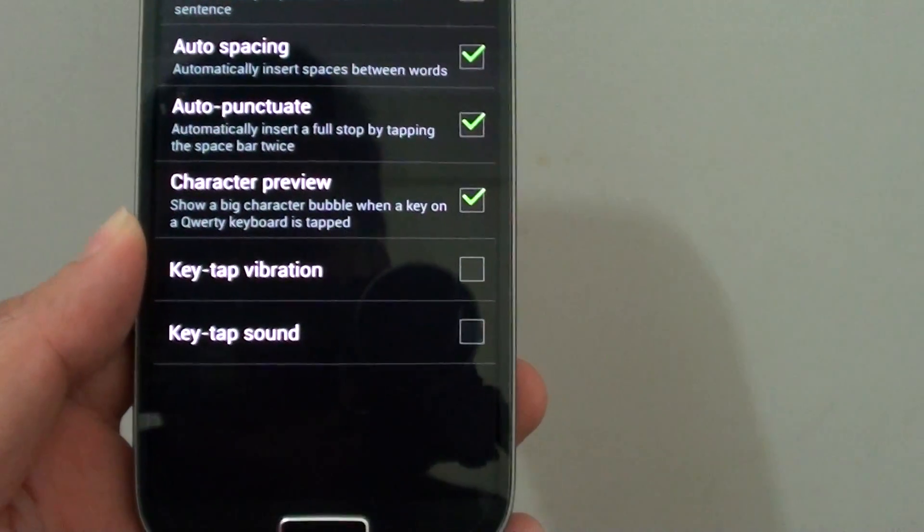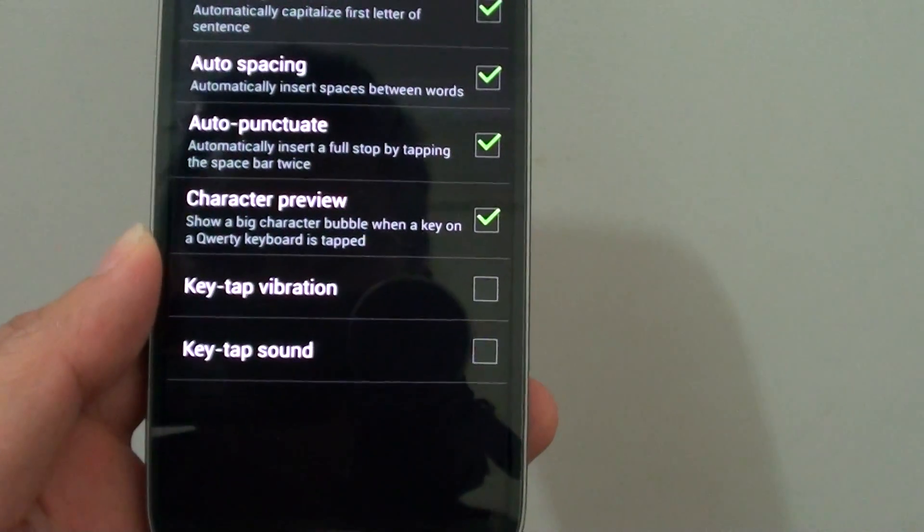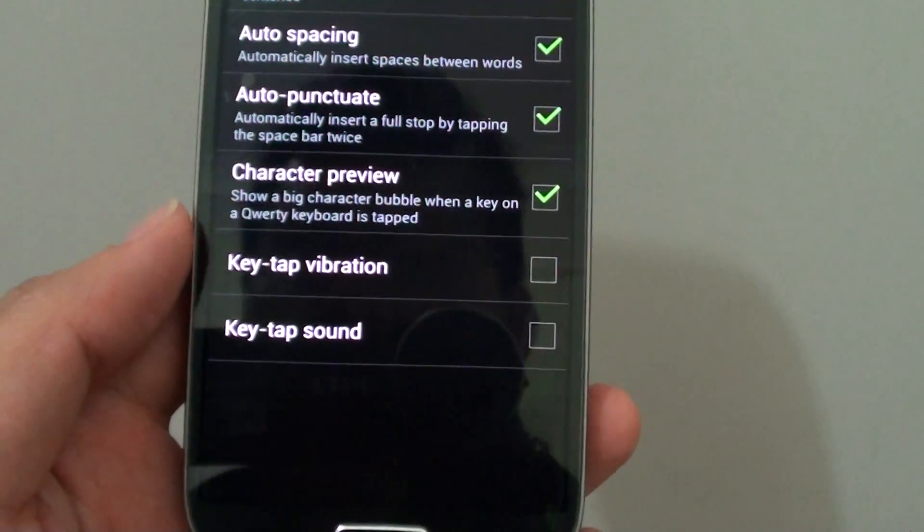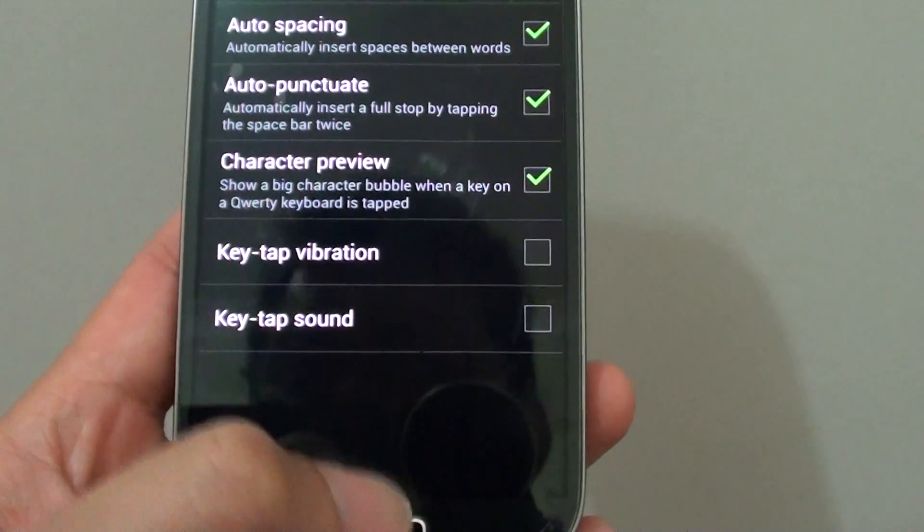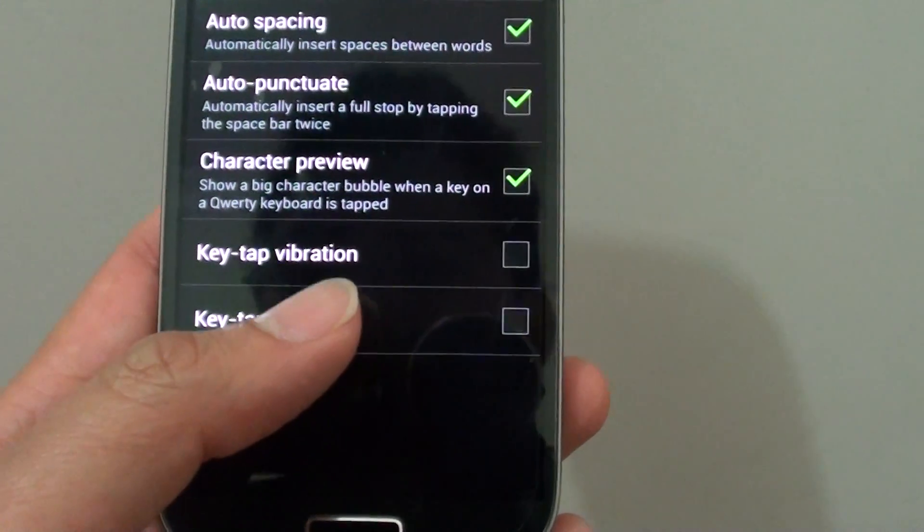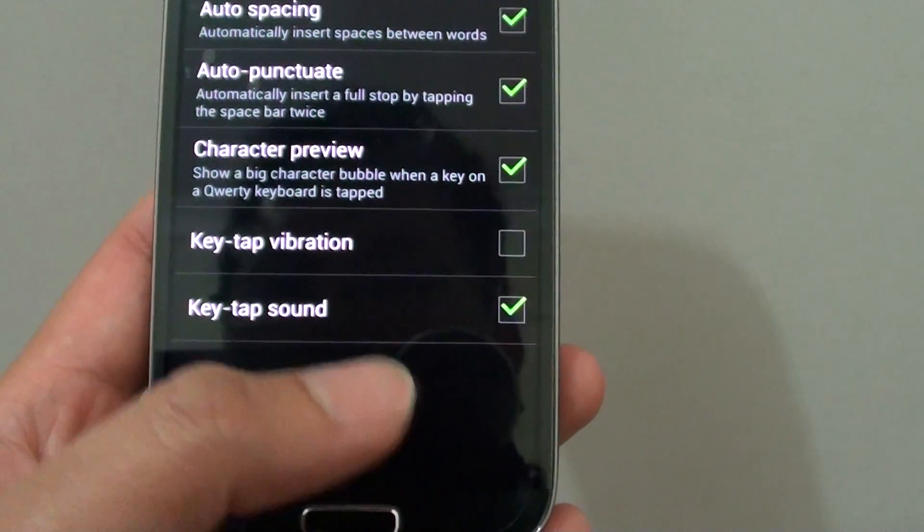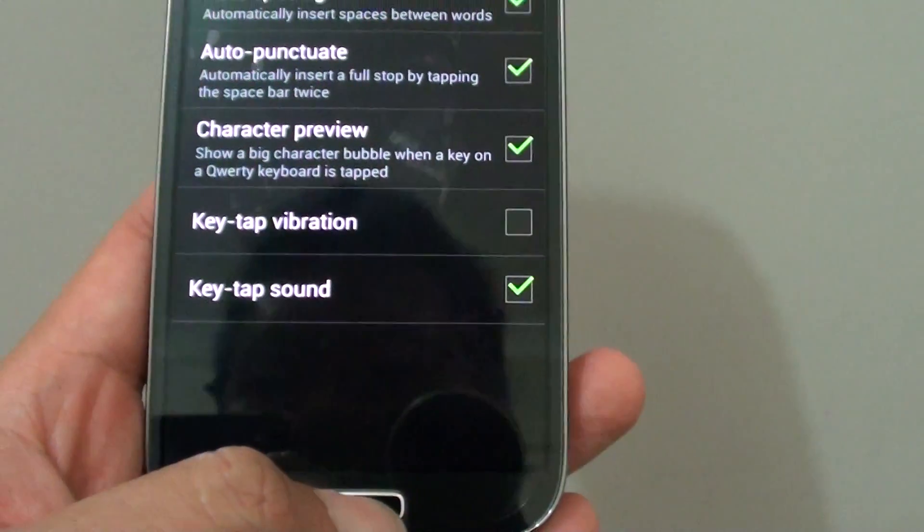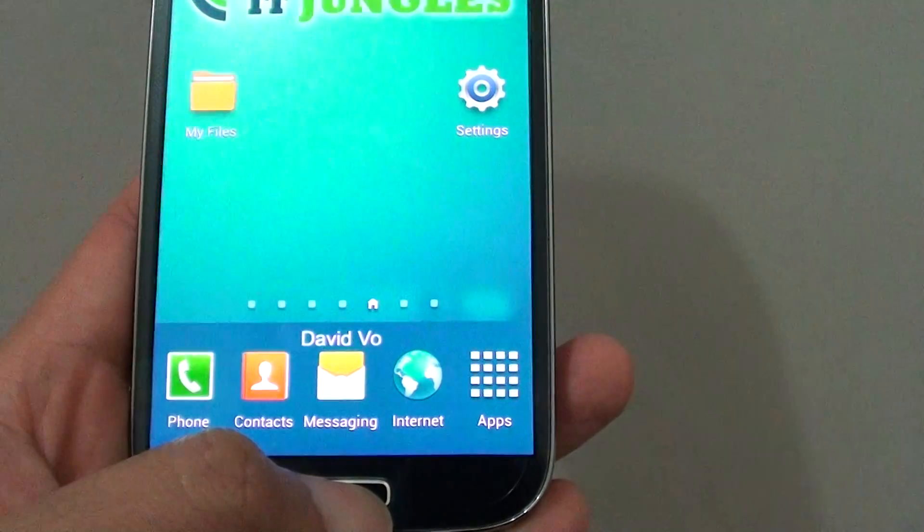How to enable or disable key tap sound on the Samsung Galaxy S4. With key tap sound enabled, every time you tap on the keyboard it will make a small noise.